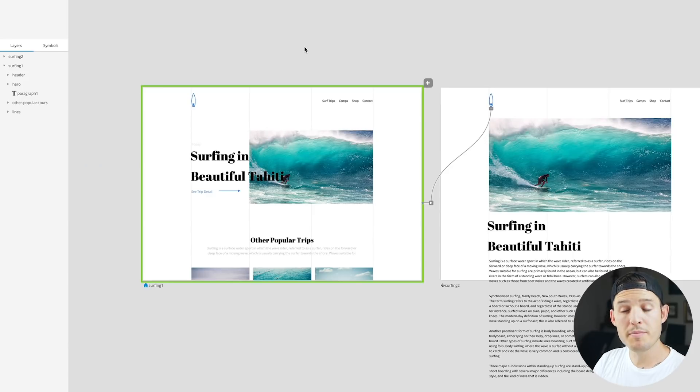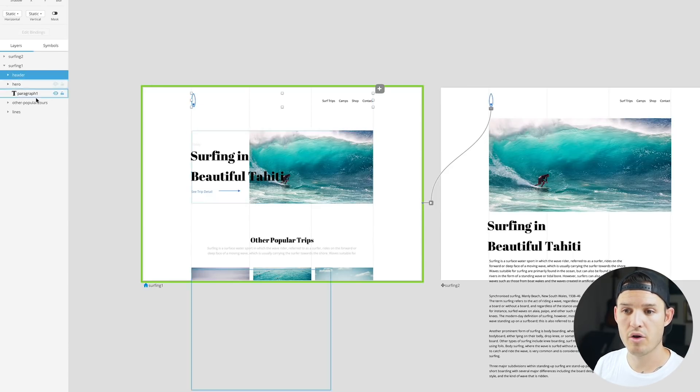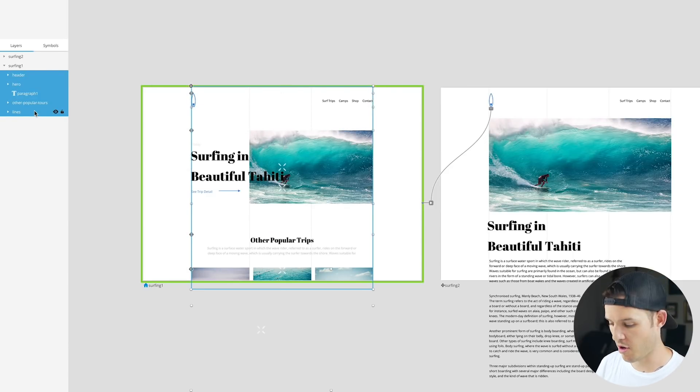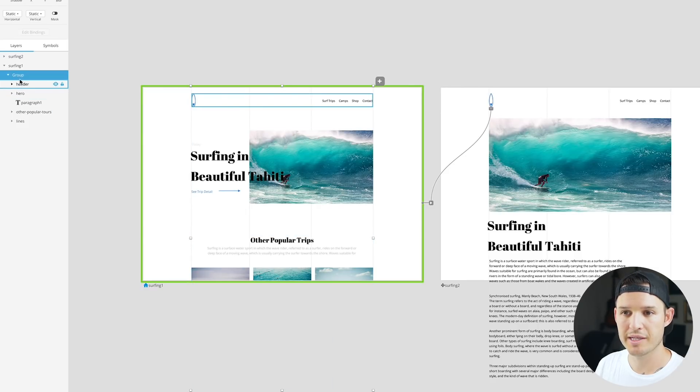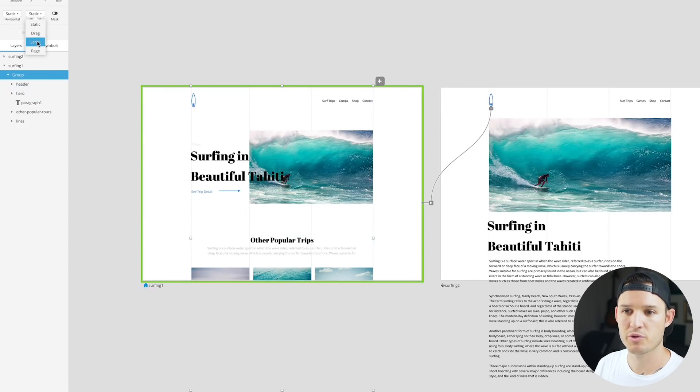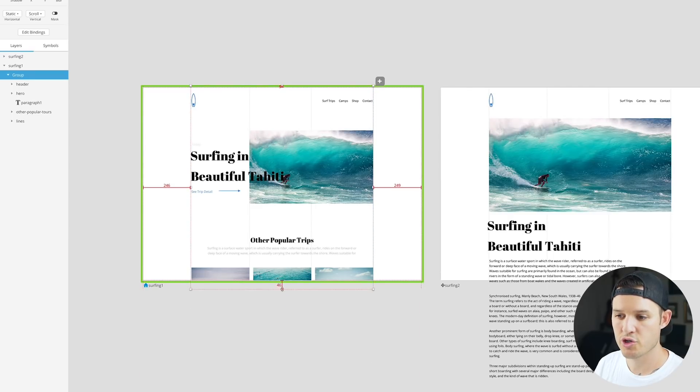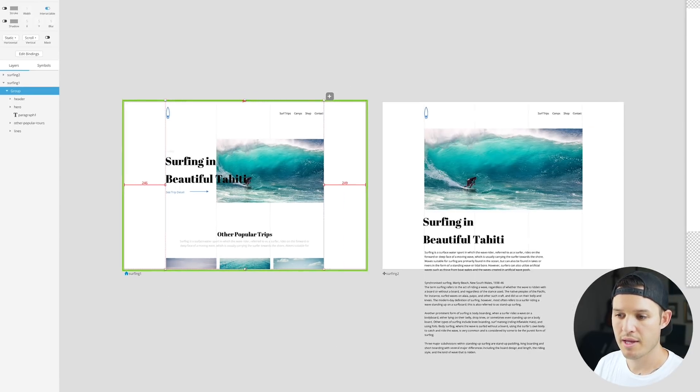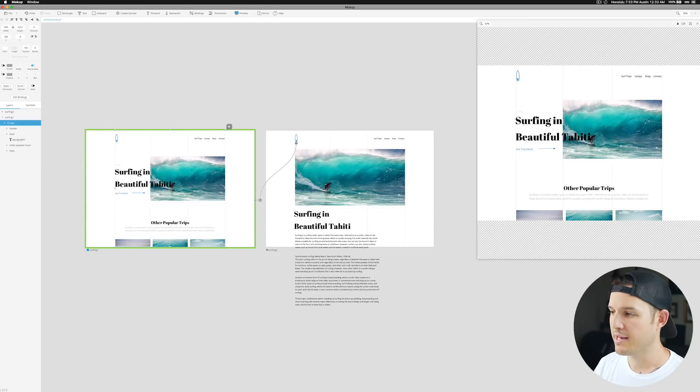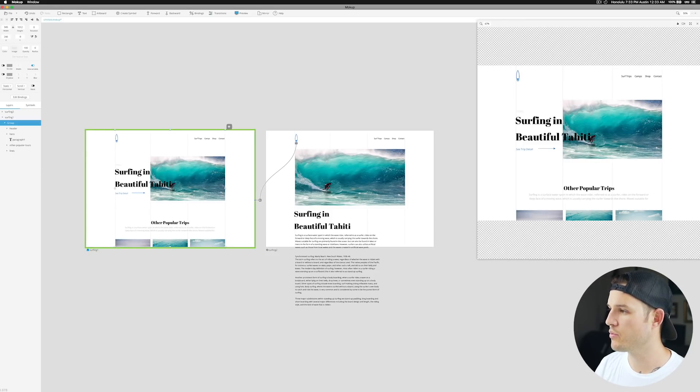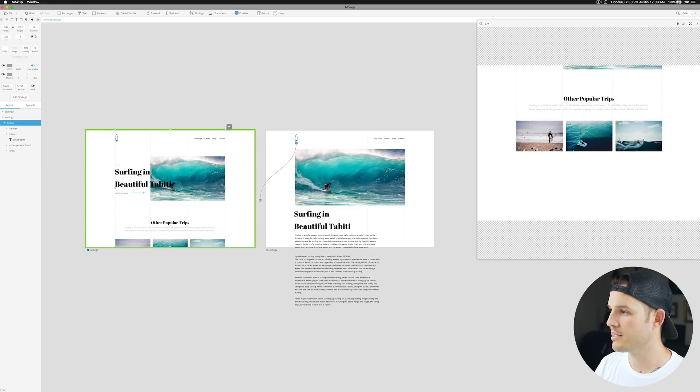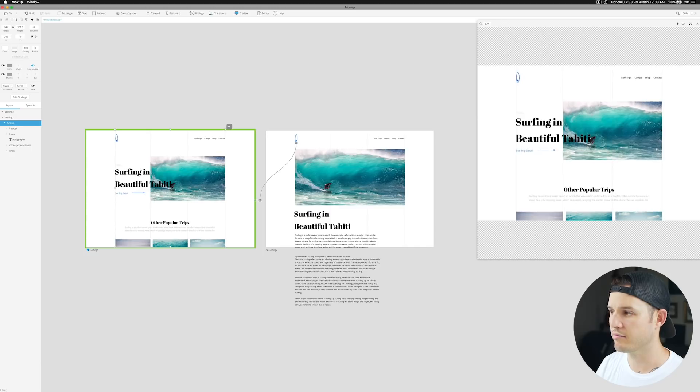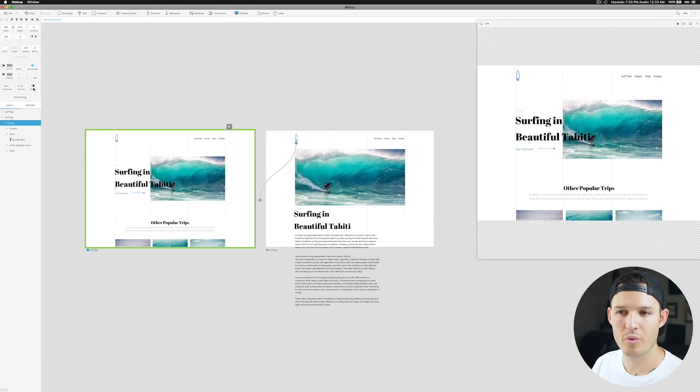If you wanted to make this artboard scrollable, we just have to take all the contents of the artboard, press command G and group them together, and then just make sure that they're scrollable on the vertical axis. We can then take that scroll group and just shorten it up and so you can see if we just release it here.